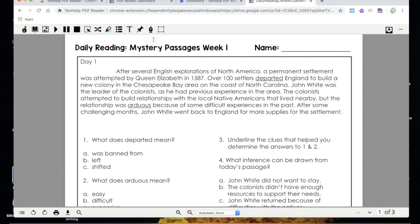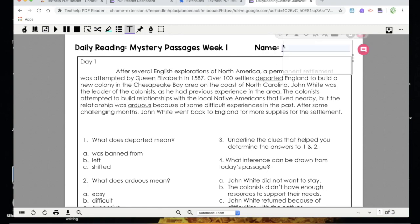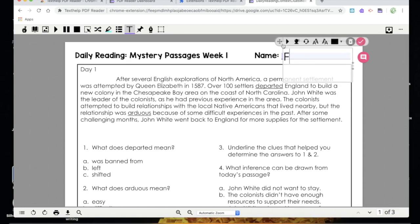These tools on the end are our annotation tools — those that allow us to write on the worksheet. We're going to start with the typewriter tool; it's the big uppercase T. Notice it shows you with the purple underline which tool you're in. I'm going to click where I want my text to go, and it makes a text box for me. I'm going to type my name in the name blank.